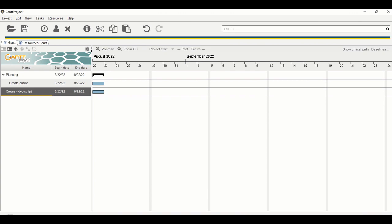Click the Demote option, and now you can see that 'Create Outline' and 'Create Video Script' both belong to the Planning category. The parent category will have a black bold arrow to indicate it is the parent. Next, let's add duration.